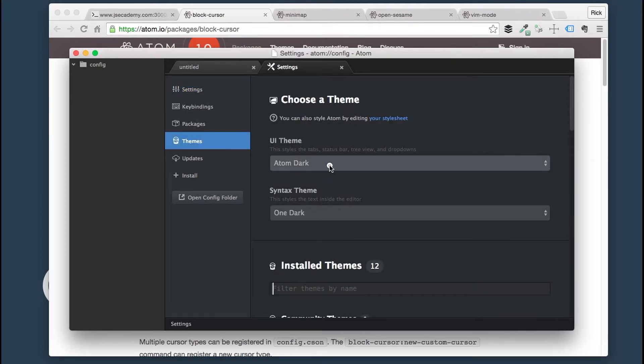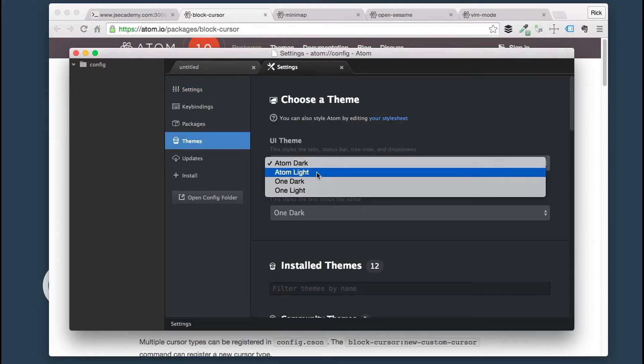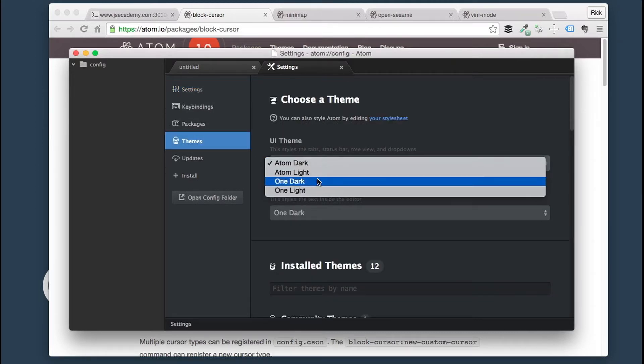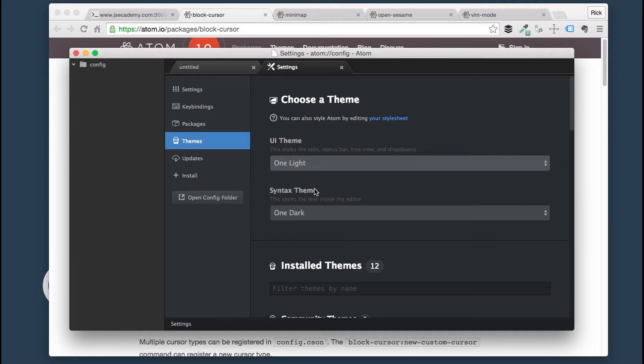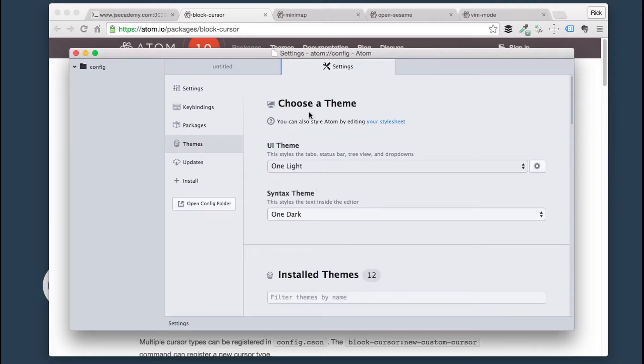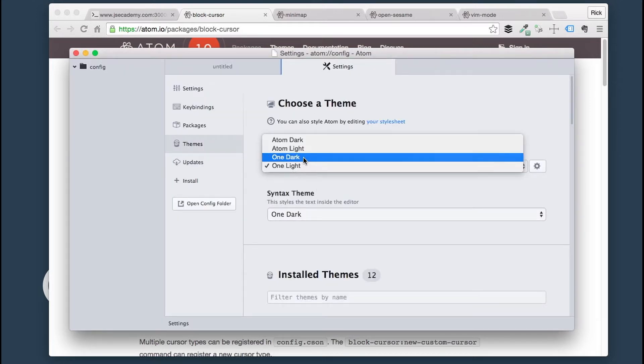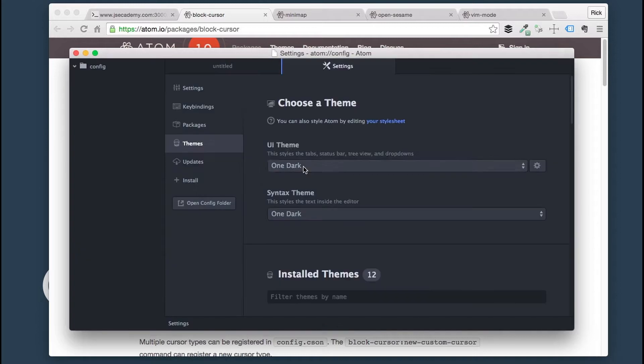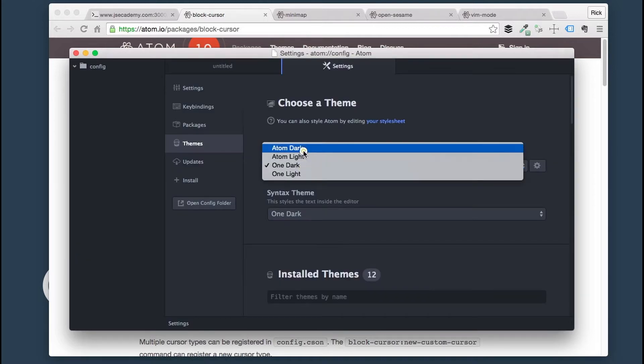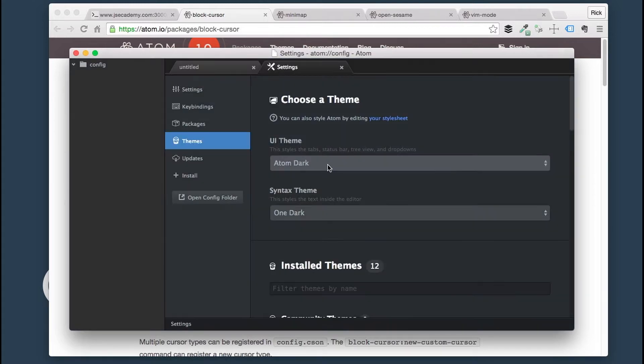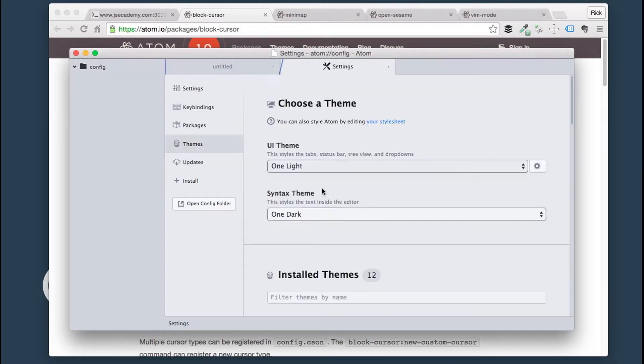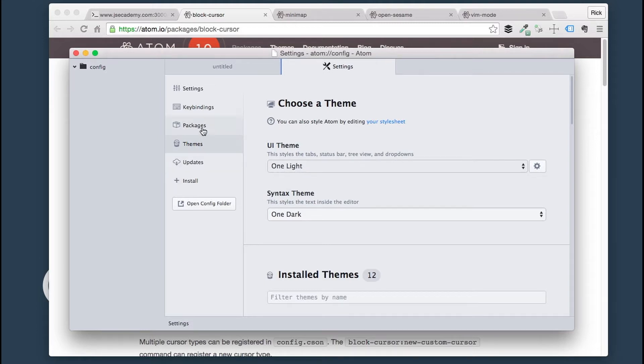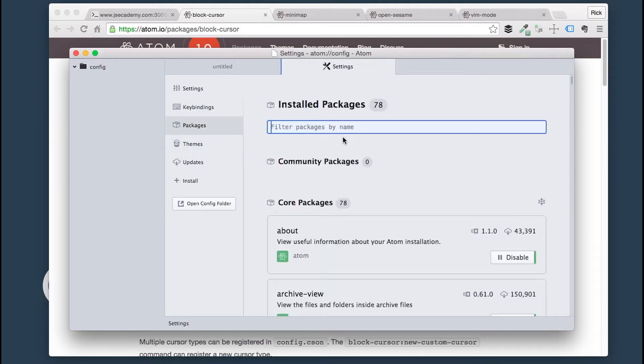What I want to do is I want to go under Themes and I want to select One Light, which is a light theme. You can also go back and select the One Dark and Atom Dark, which is the theme we were just looking at. I'm going to select One Light.